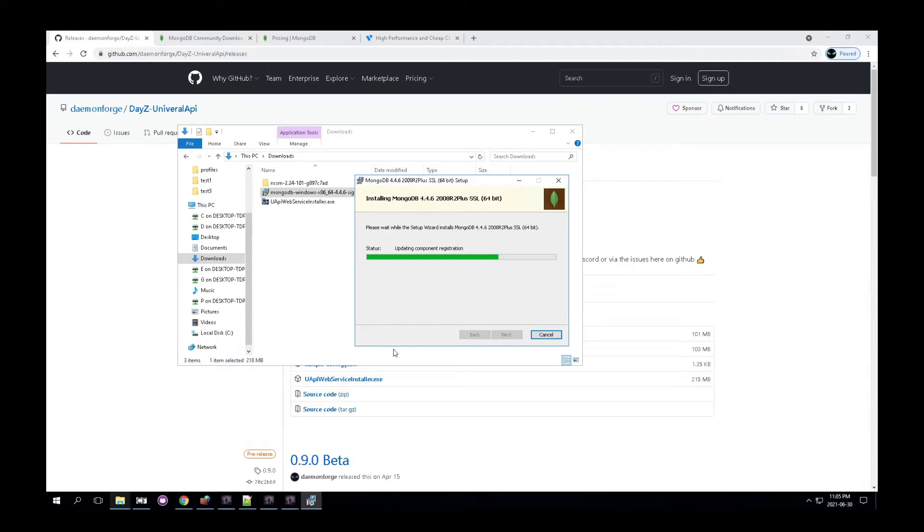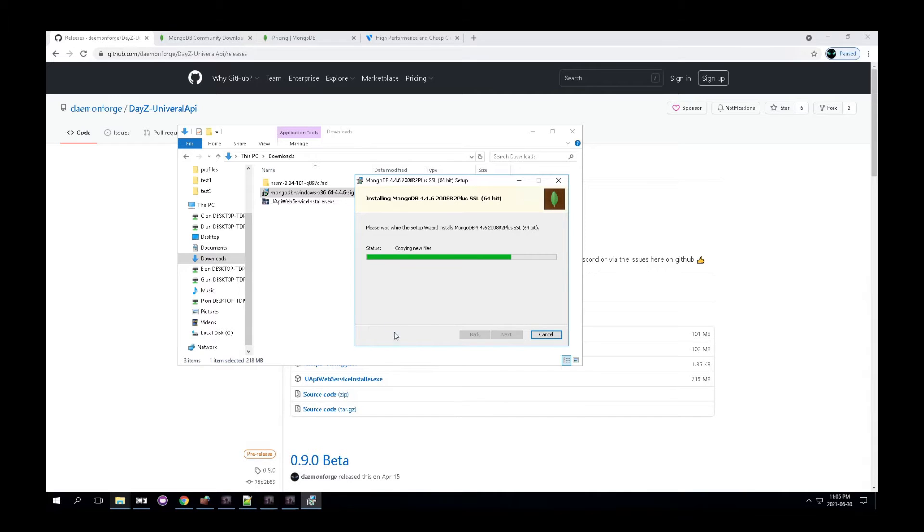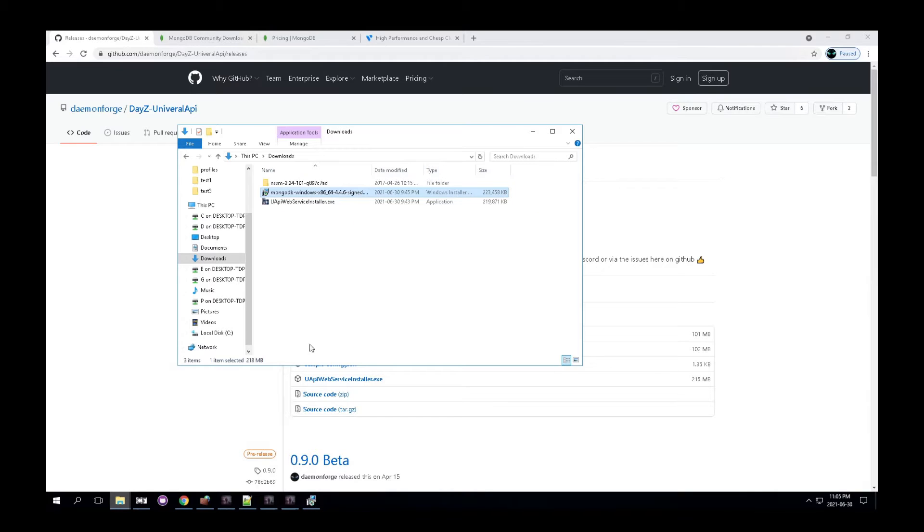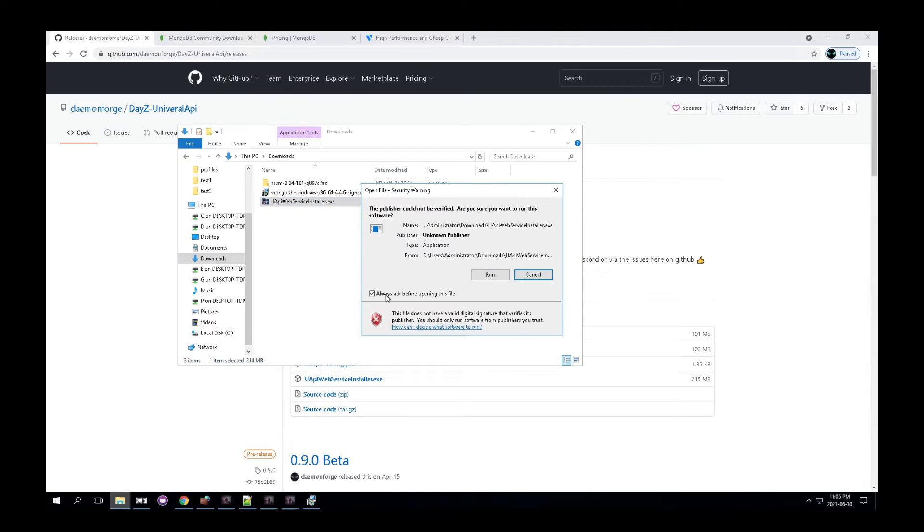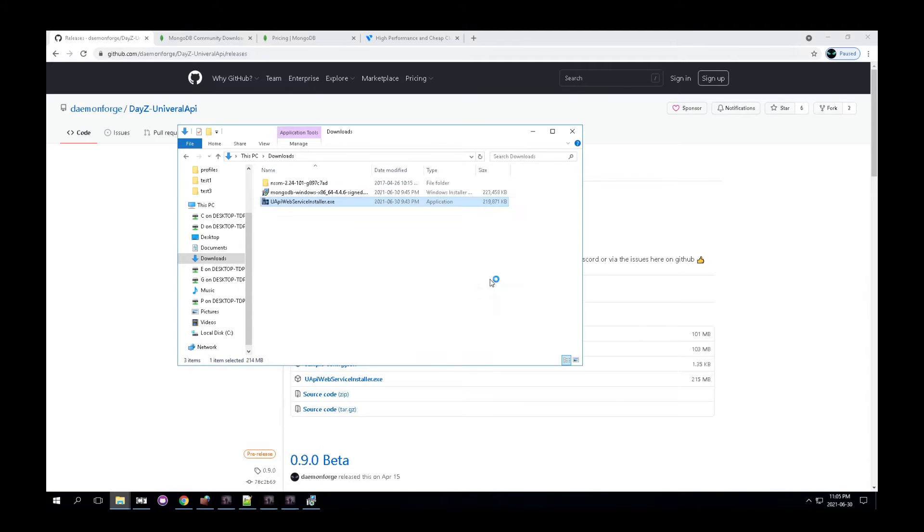I missed it there, but there was a checkbox for a compass. Make sure that's checked. It should be checked by default. So it should already be there. So I'll let this kind of run the background. Next step is to install the UAPI web service installer. So that's this one at the bottom here, the 208 one, and just double click on it and click run.